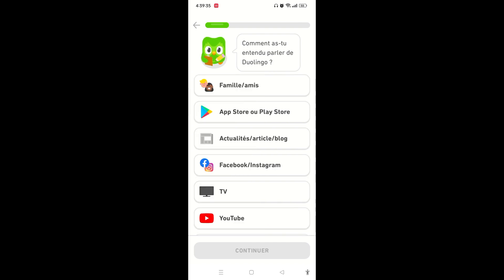Now you can easily select English on Duolingo and learn English on the application. If you find this video useful, don't forget to hit the like button and comment in the comment section. Thank you.